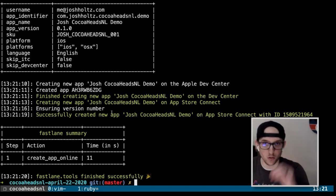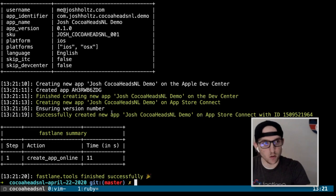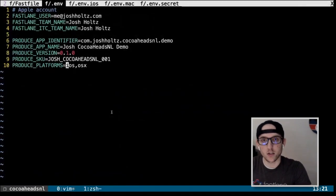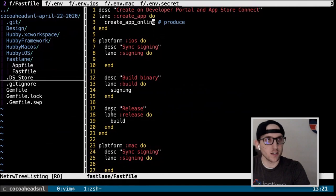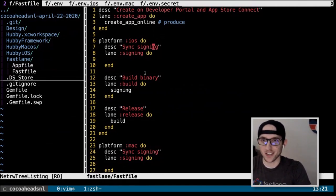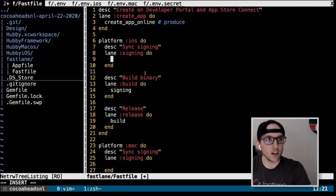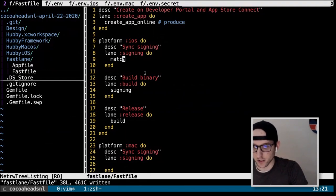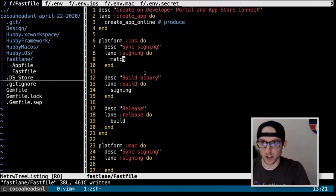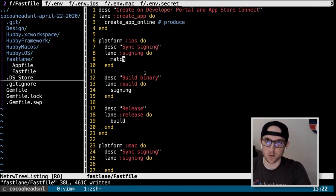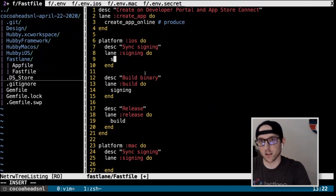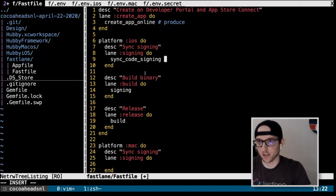Now our next step is signing. We go back to our Fastfile and in the signing lane we call `match` — also called `sync_code_signing`. That's all we're going to do for signing initially. We'll add more later.